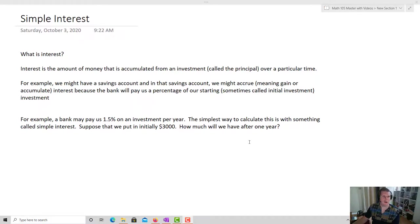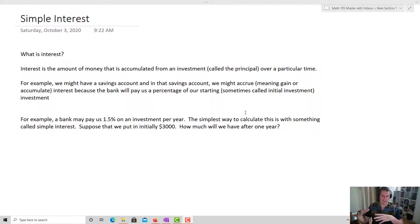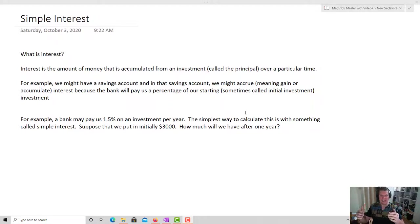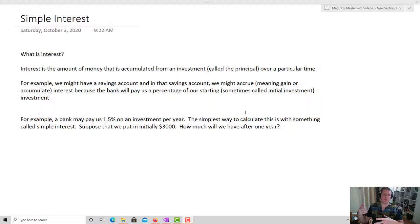This begins our lesson on interest, and we're going to start with simple interest. Simple interest is the idea that interest is the amount of money accumulated for an investment called the principal over a particular time. For example, we might have a savings account where we accrue interest because the bank will pay us a percentage of our starting, or initial, investment.